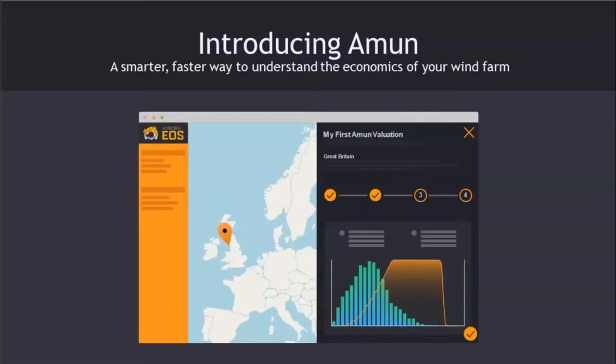We're both very excited to share with you the demonstration of Amun, a piece of software that Donna and I, as well as a team of software engineers and data scientists at Aurora, have been working on for the past eight months or so.